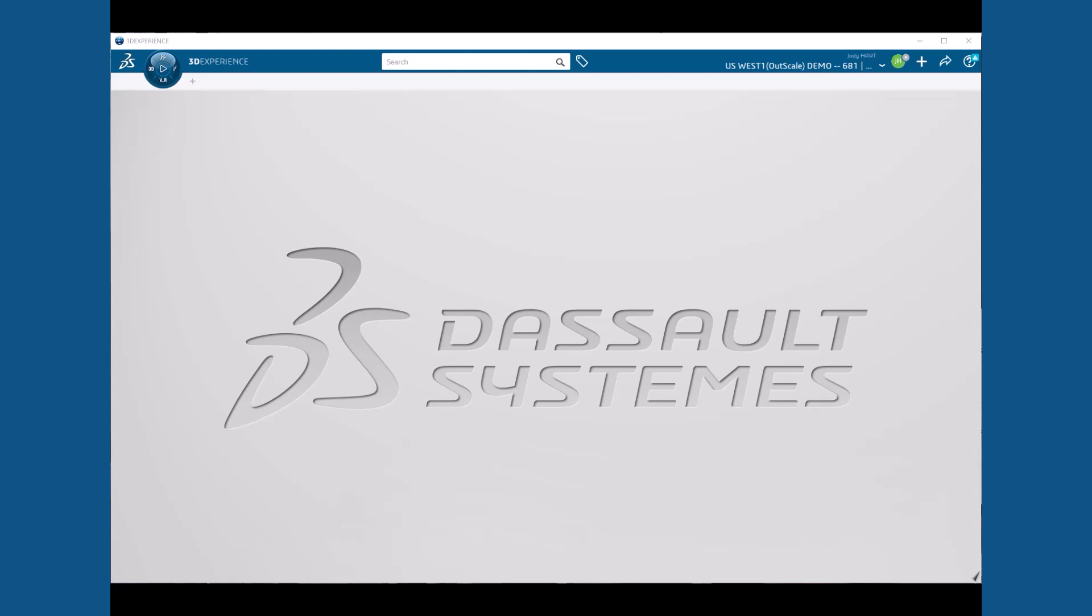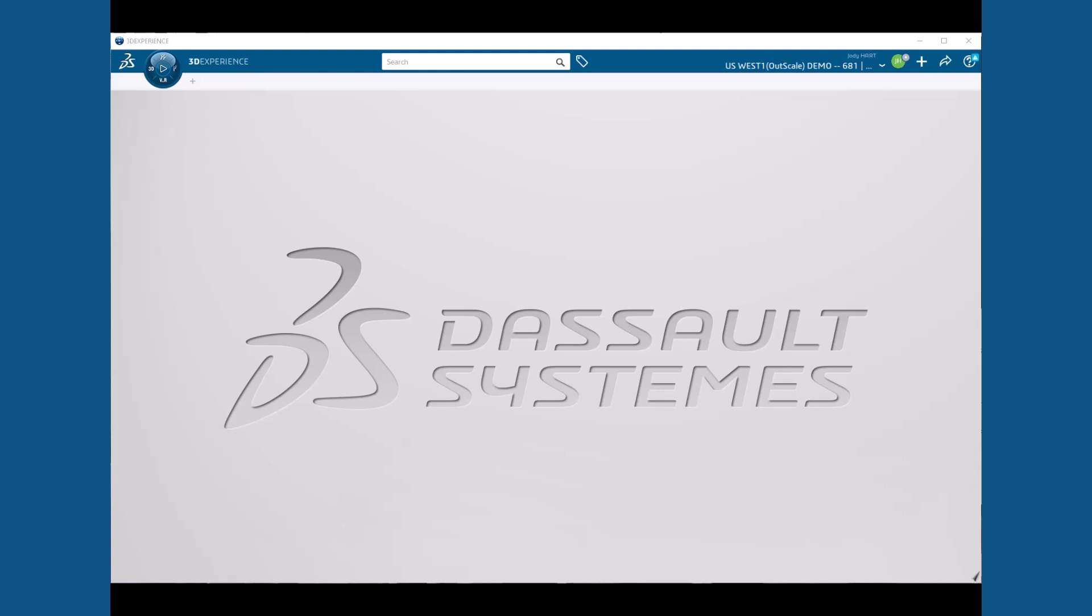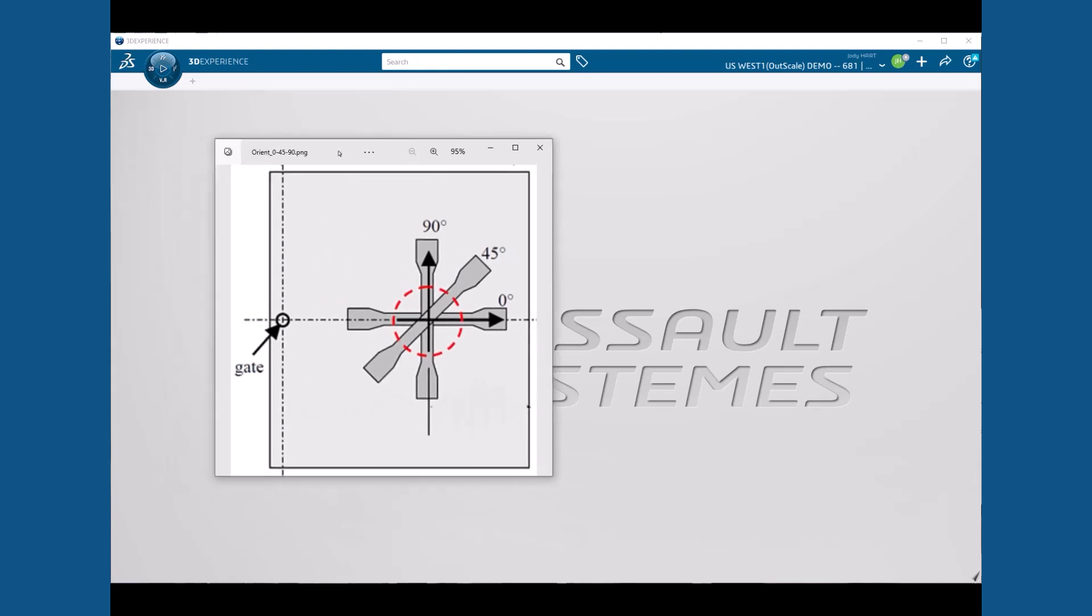In this video, we will calibrate a fiberglass material using tensile test data of dog bone specimens cut in 0, 45, and 90 degree orientations as shown in this image. Before we do this, we will need to calibrate the epoxy elastic plastic properties from uniaxial test data. We will use the calibrated epoxy properties as initial values in our calibration of the fiberglass composite.